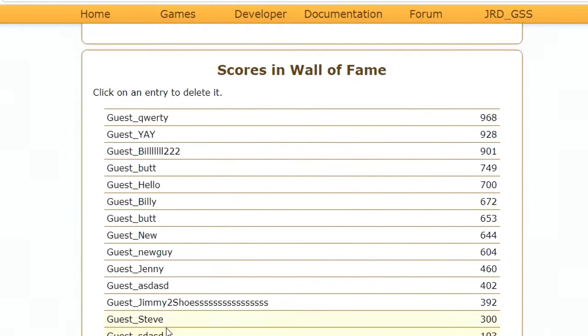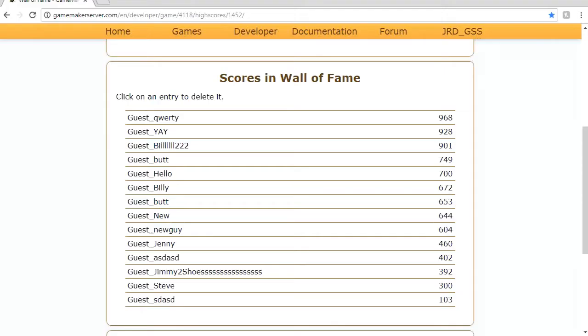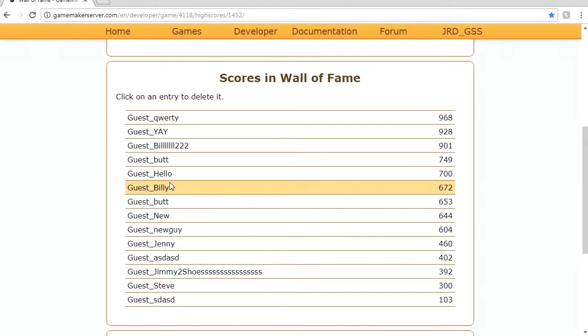And if I scroll down on this you'll notice these are all the high scores that we saw in our list over here. Now notice that these high scores in this list on the browser say guest underscore. What I've done is I have requested all these high scores. I did get them with guest underscore. I've just taken away the first few characters to make it a little cleaner. And there's some other features you can delete the high scores.